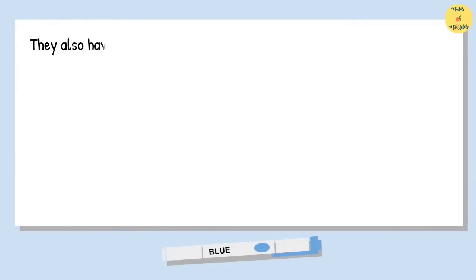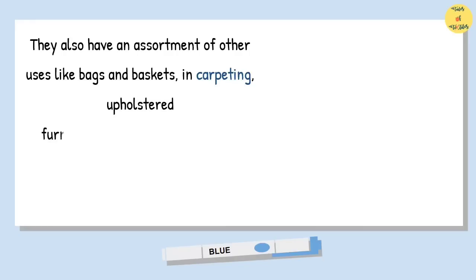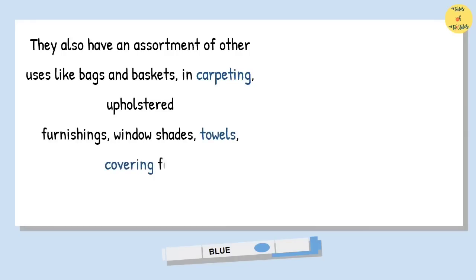They also have an assortment of other uses like bags and baskets, in carpeting, upholstered furnishings, window shades, towels, covering for tables, beds, art pieces.